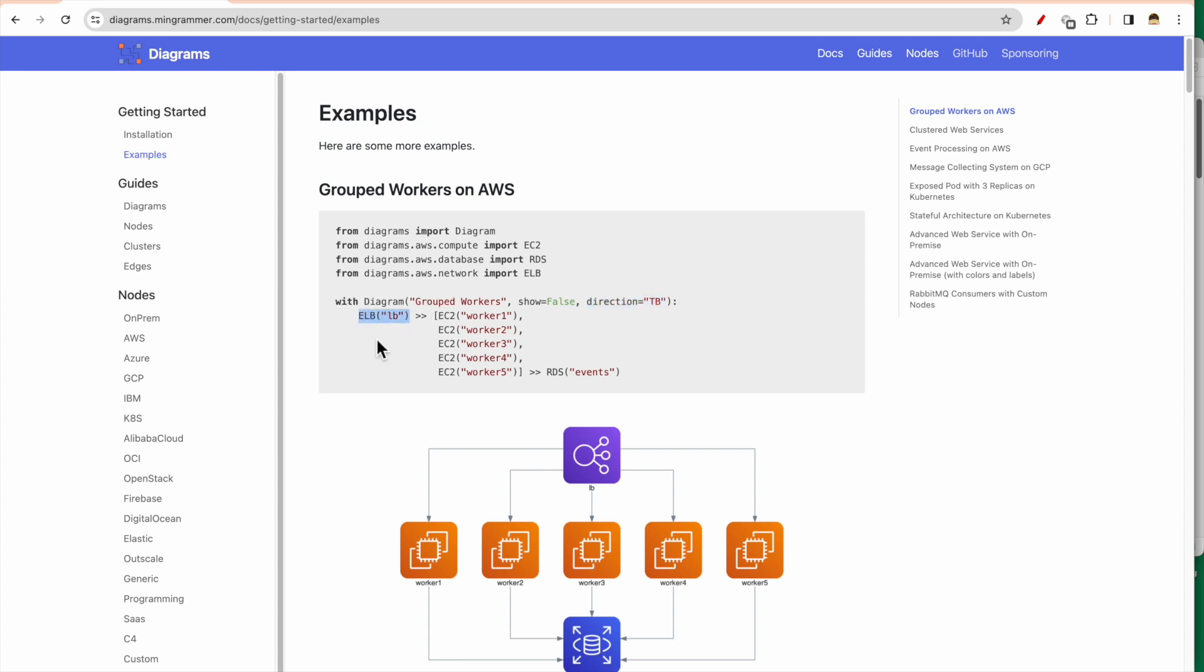Then you create the different nodes which are connected together. So here, what this example does is it has an Elastic Load Balancer, ELB, and it is connected to a group of worker nodes. How is it a group? Because it is written between the square brackets. So it is a group of EC2 nodes, and then finally this group is connected to RDS, and the RDS name is Events.